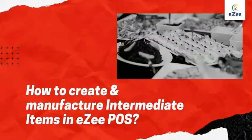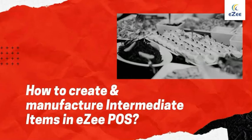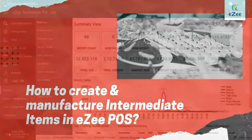Welcome to the video tutorial of Easy Burp, a desktop-based restaurant management software. In this video, we will learn how to create an intermediate item and manufacture it.